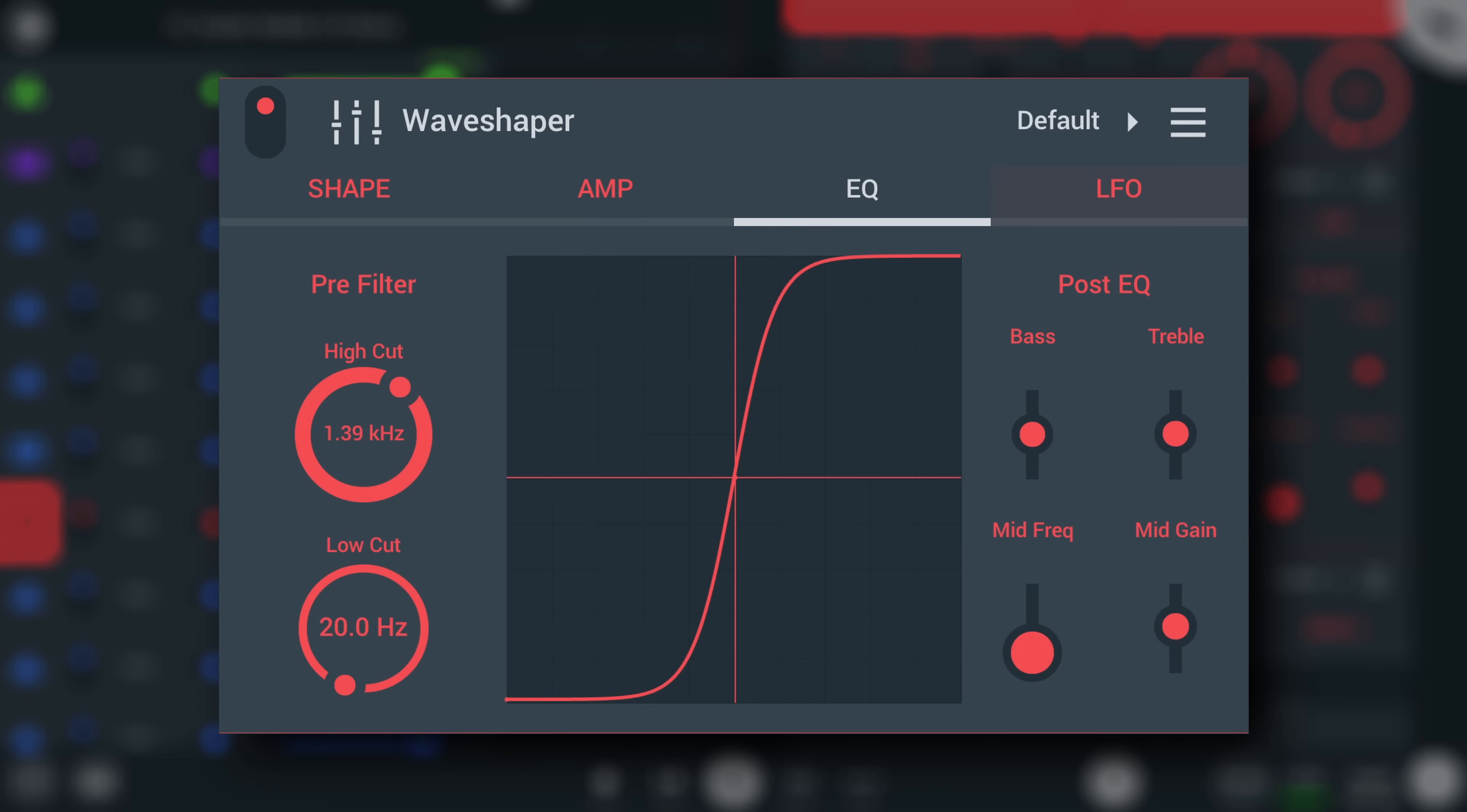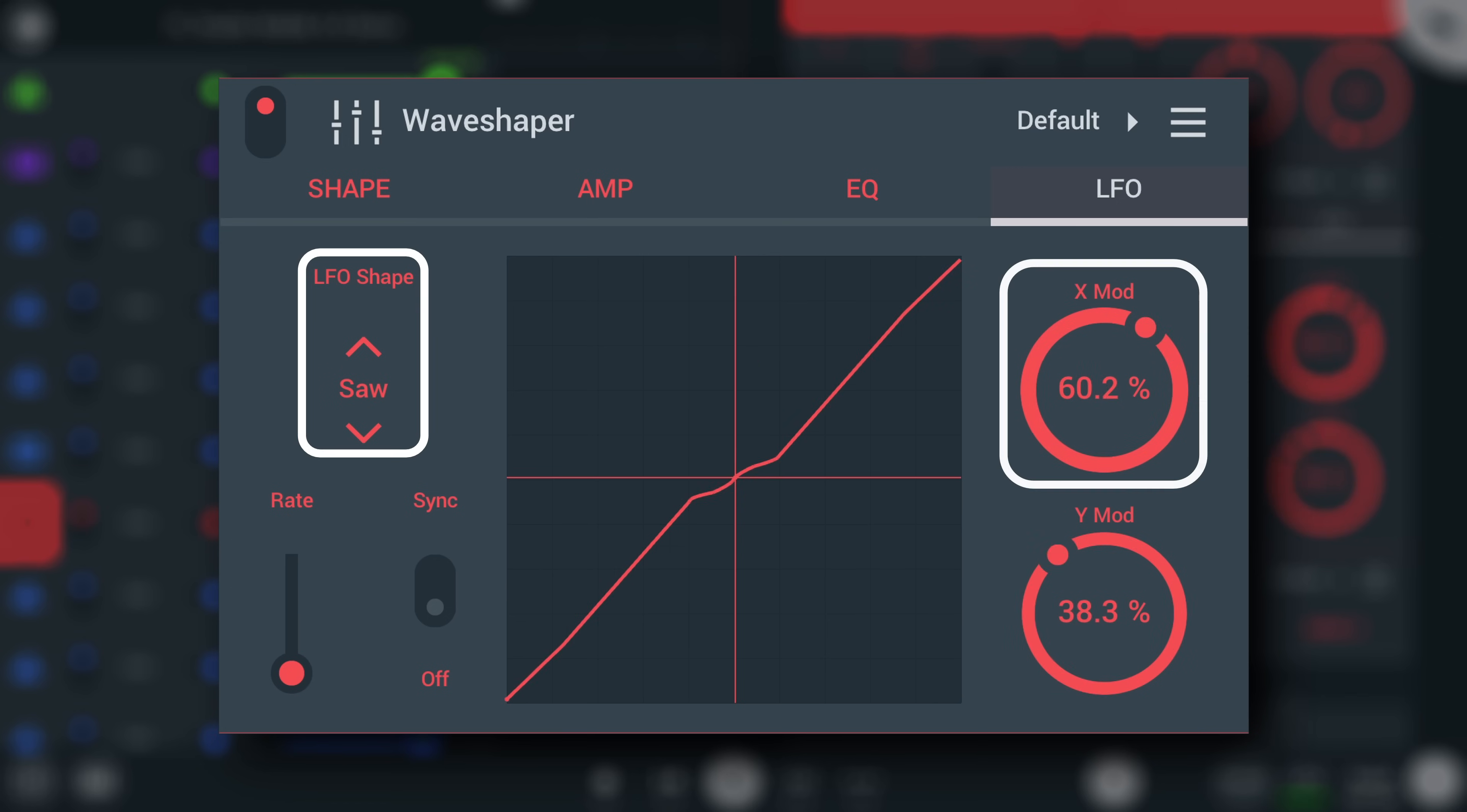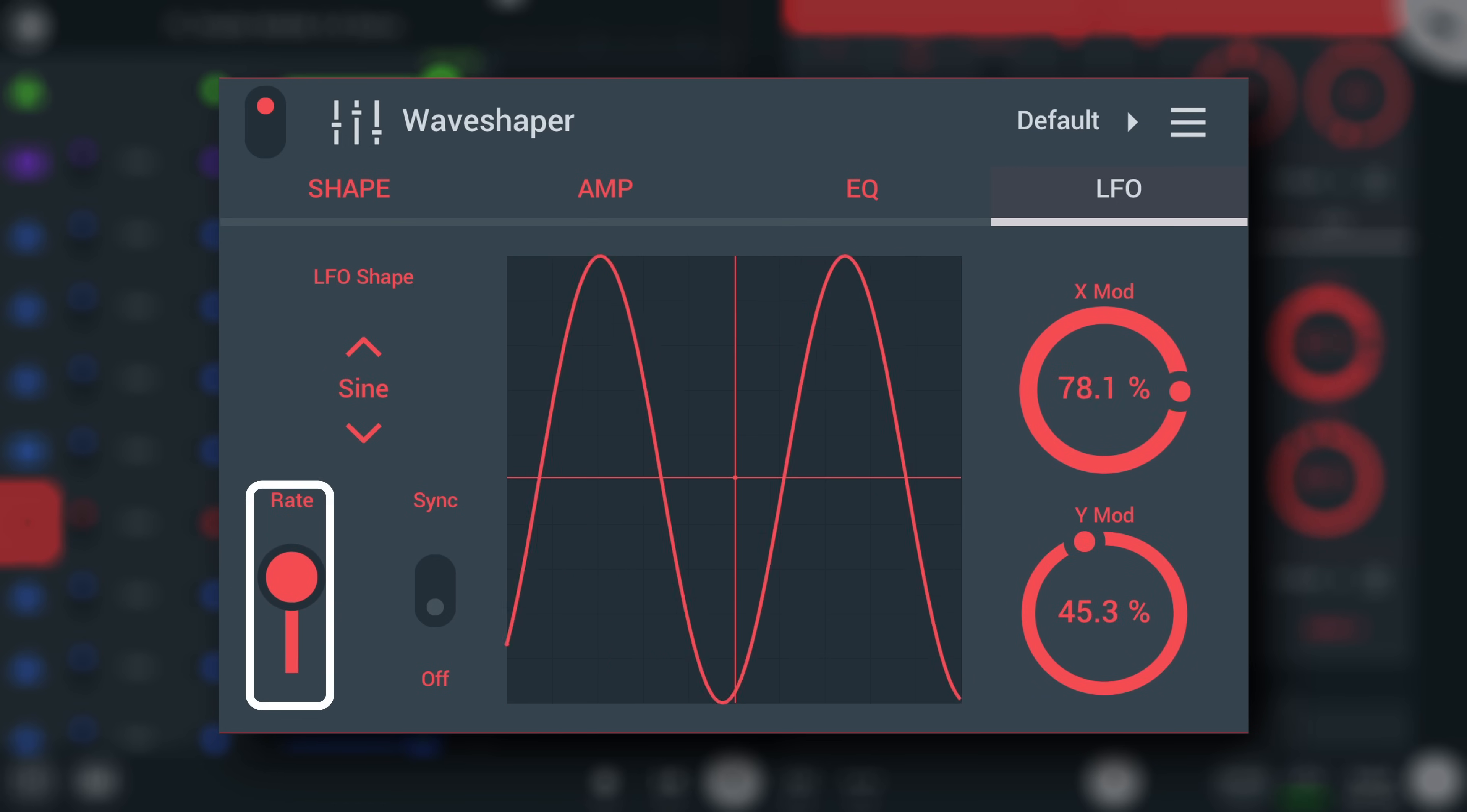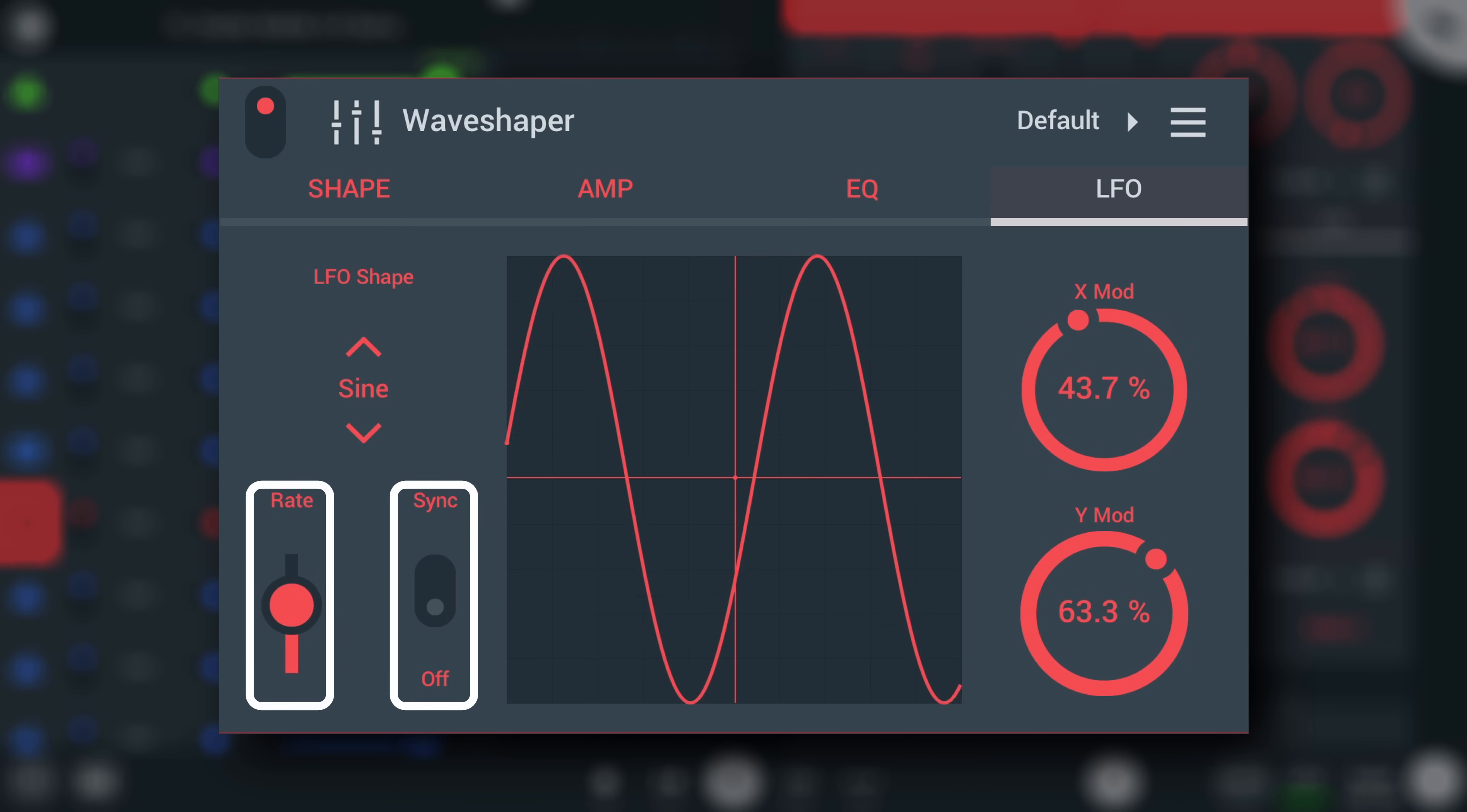And finally, the LFO tab houses an internal low-frequency oscillator with three waveshapes that can modulate X and or Y parameters in the waveshaping curve. Set the speed here. This can be synchronized to project tempo with this control.